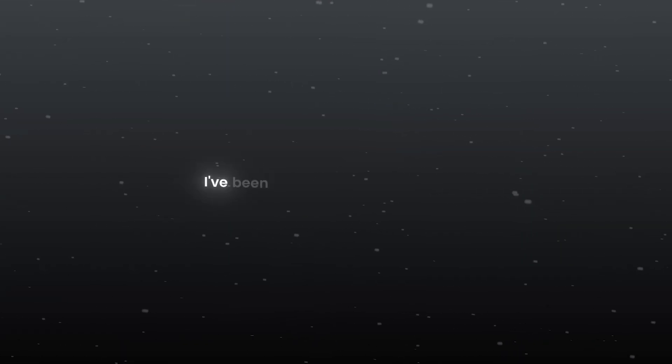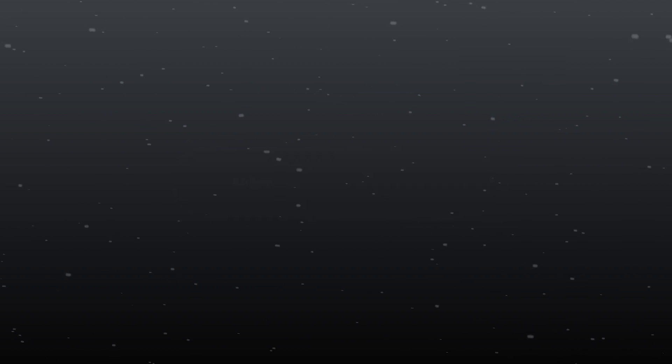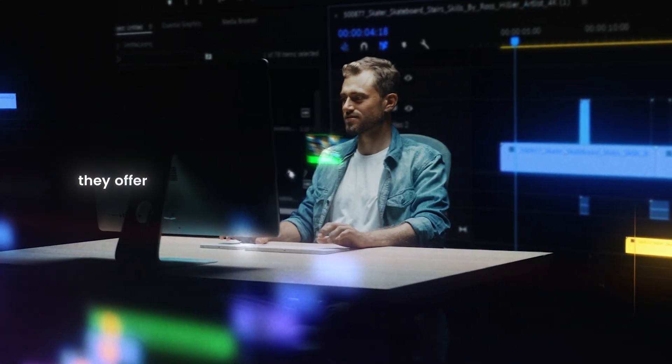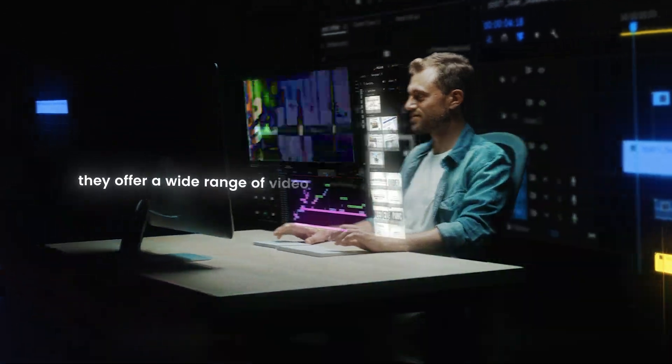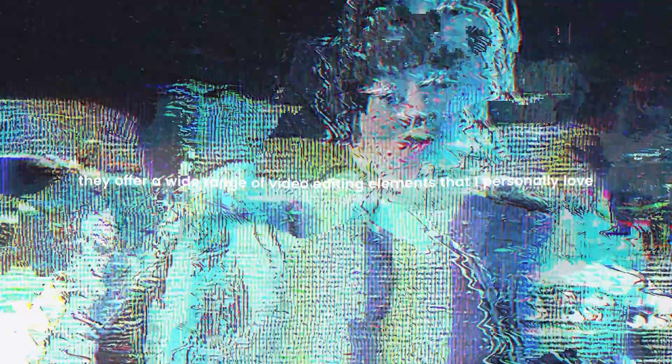I've been using A.E.Juice free plugins since I started video editing. They offer a wide range of video editing elements that I personally love.